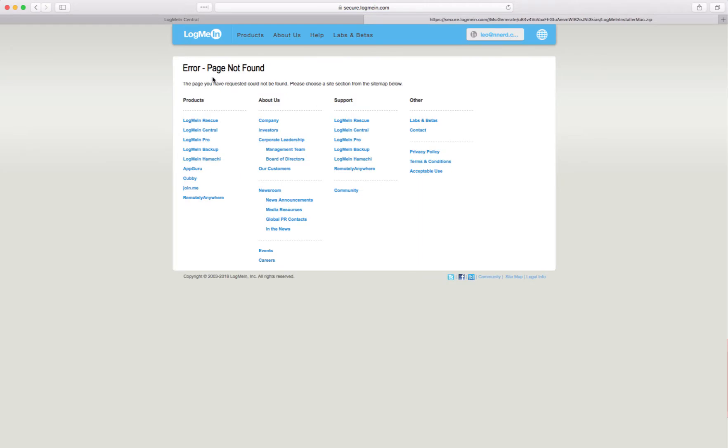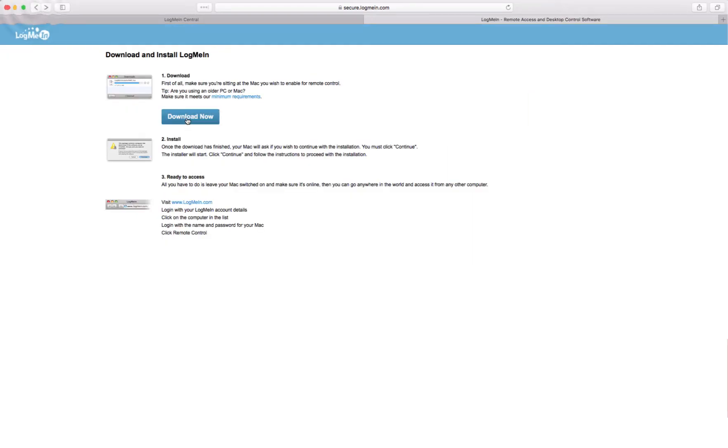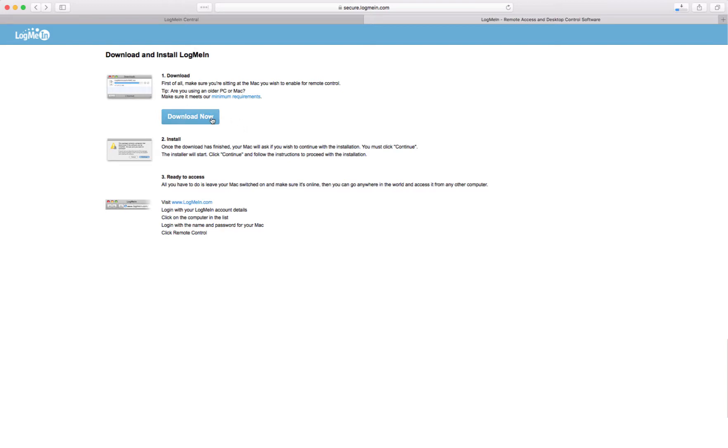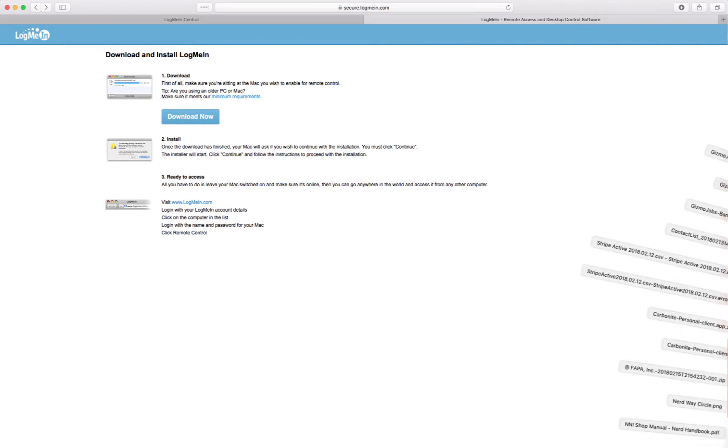And well that's not good. That's what it should not do. Download now. And now it's downloading. I don't know why that didn't work the first time but I guess we need to make our members aware that sometimes LogMeIn doesn't work very well.